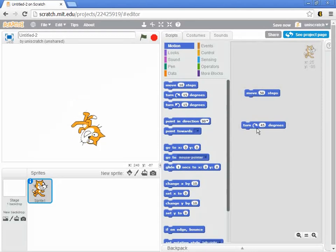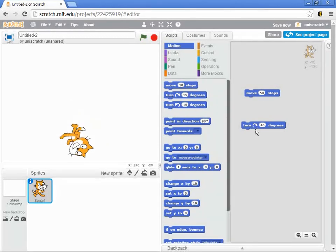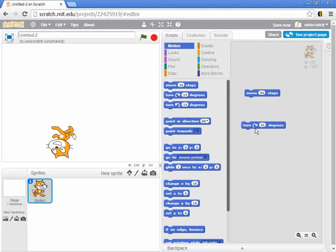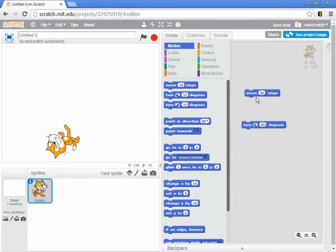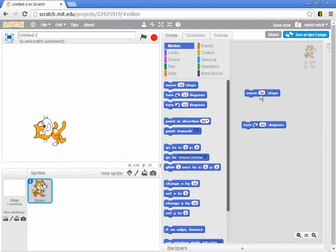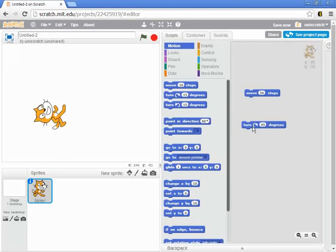And then turn 45 degrees and move another 50 steps. And I can keep clicking on these and giving commands.